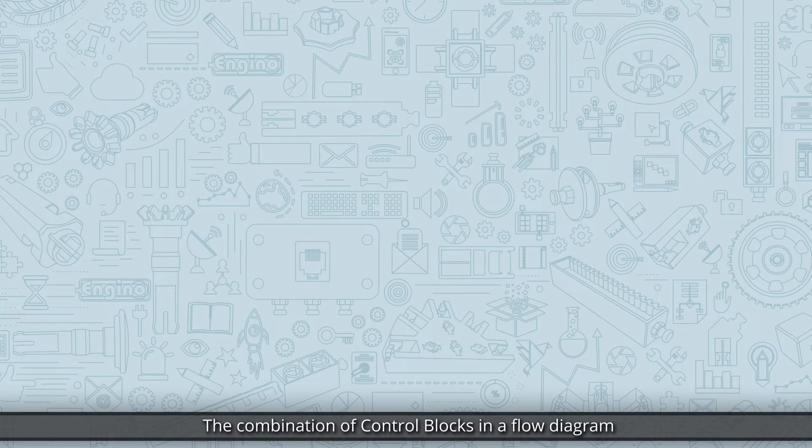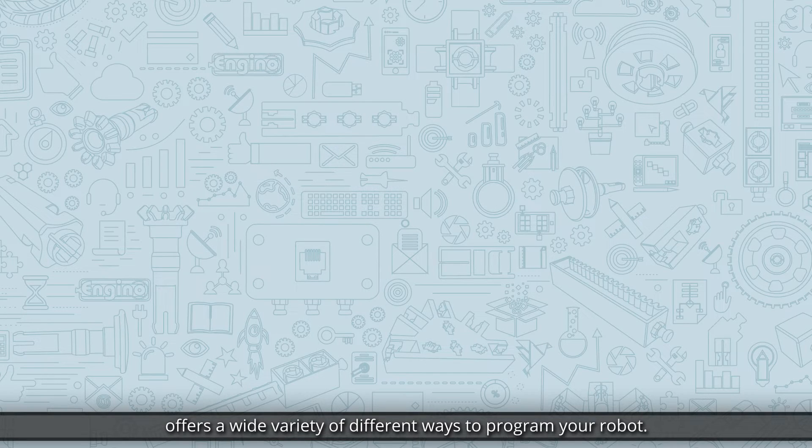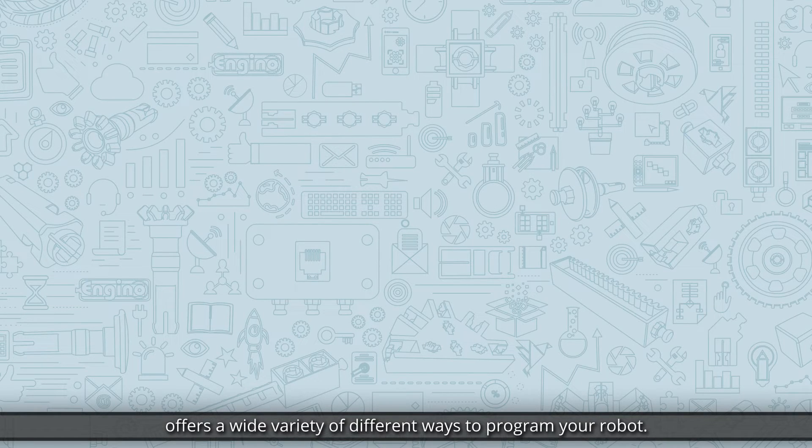The combination of control blocks in a flow diagram offers a wide variety of different ways to program your robot.